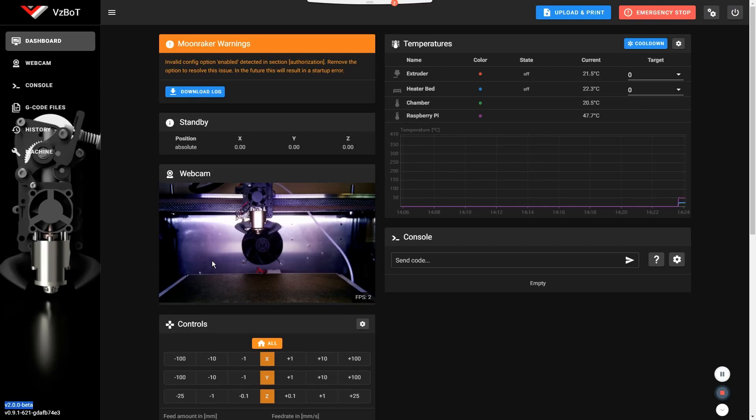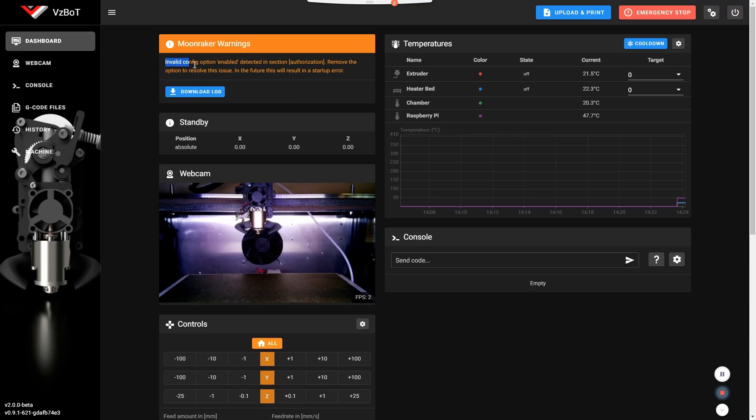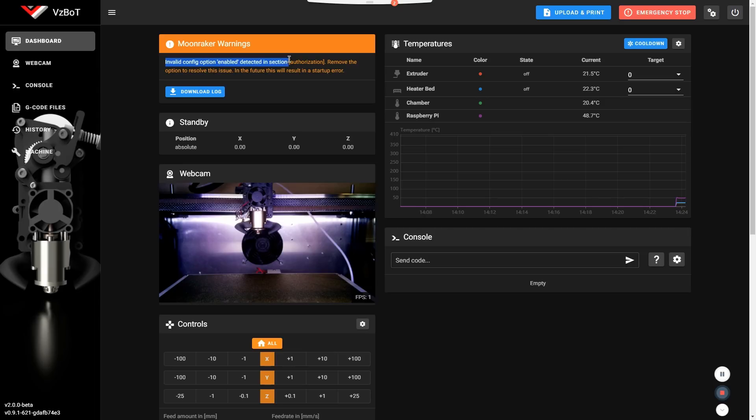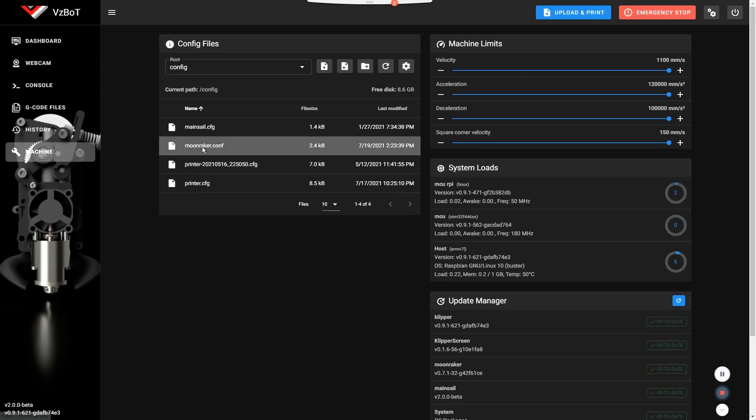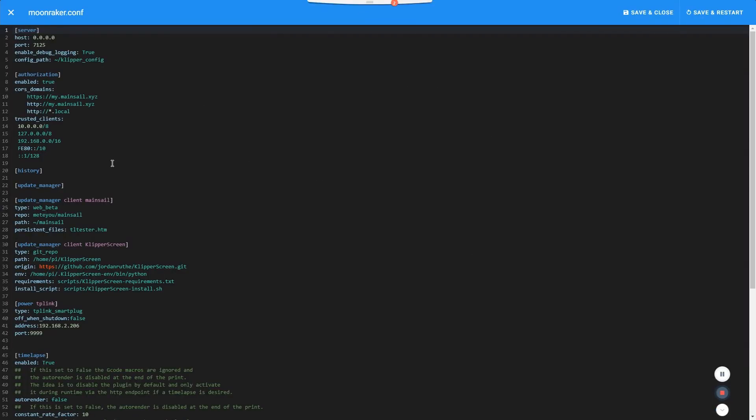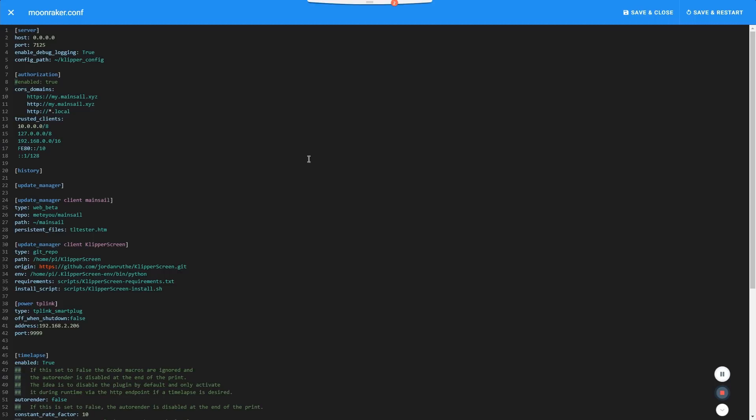And if you get that error message at the top, it's an easy fix. It's just that you need to remove or comment out that section in the authorization section. So let's just do that real quick. In that moonraker.configuration, just put this sign there. I don't know how to call that in English. I think the pound sign or whatever you call that. And then hit save and restart.